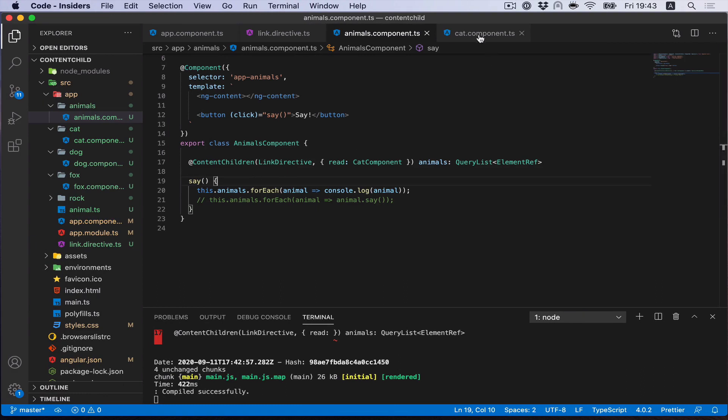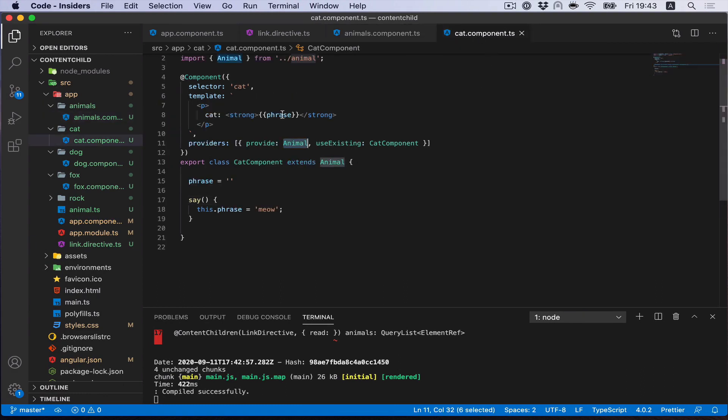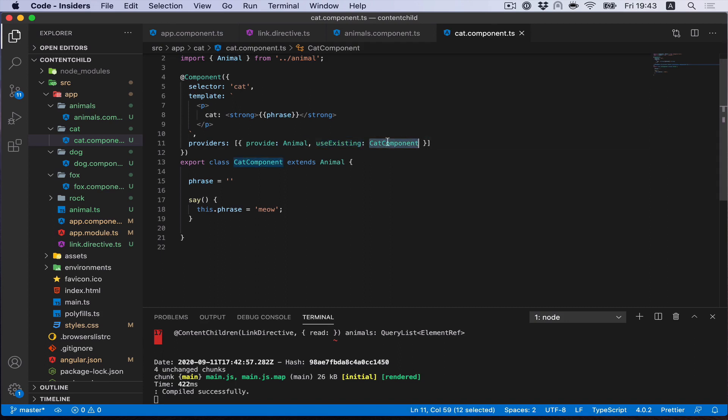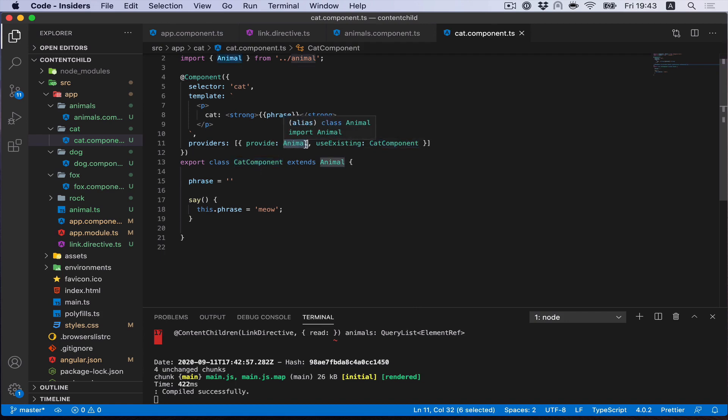First of all, let's define service on all of our components. With help of provider, I define a service that is called animal. And please be careful, I created this useExisting, not useClass by default, but useExisting and provide component itself. So I have created kind of an alias for our component and provided it like an animal service.